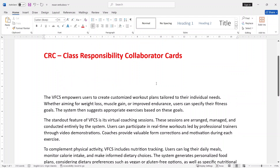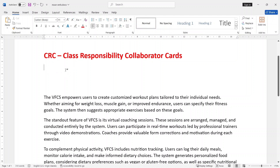The CRC card stands for Class, Responsibility, and Collaborate. Class is the name of the class. Responsibility is the action of the class — the method is the name of the class, and the action is the responsibility.